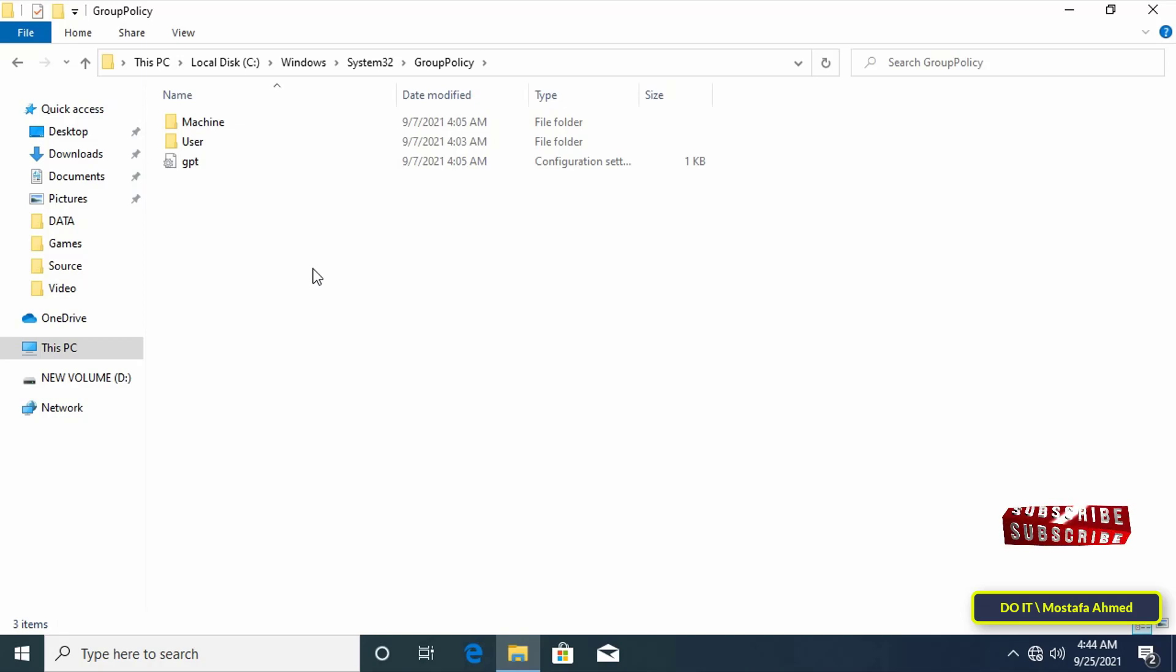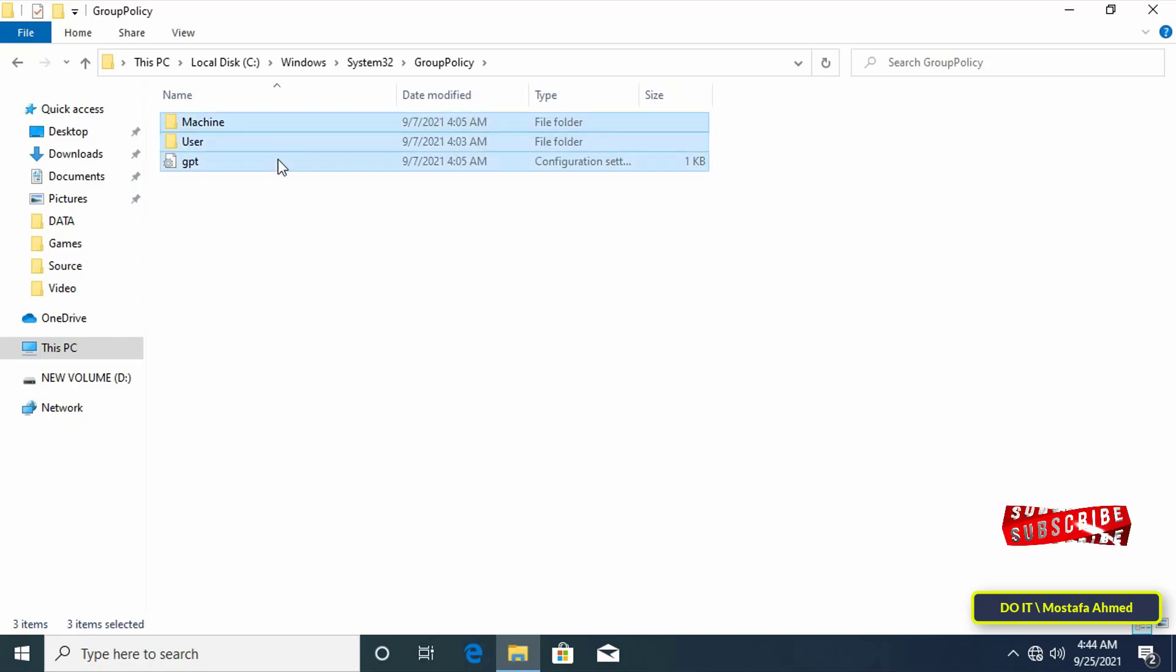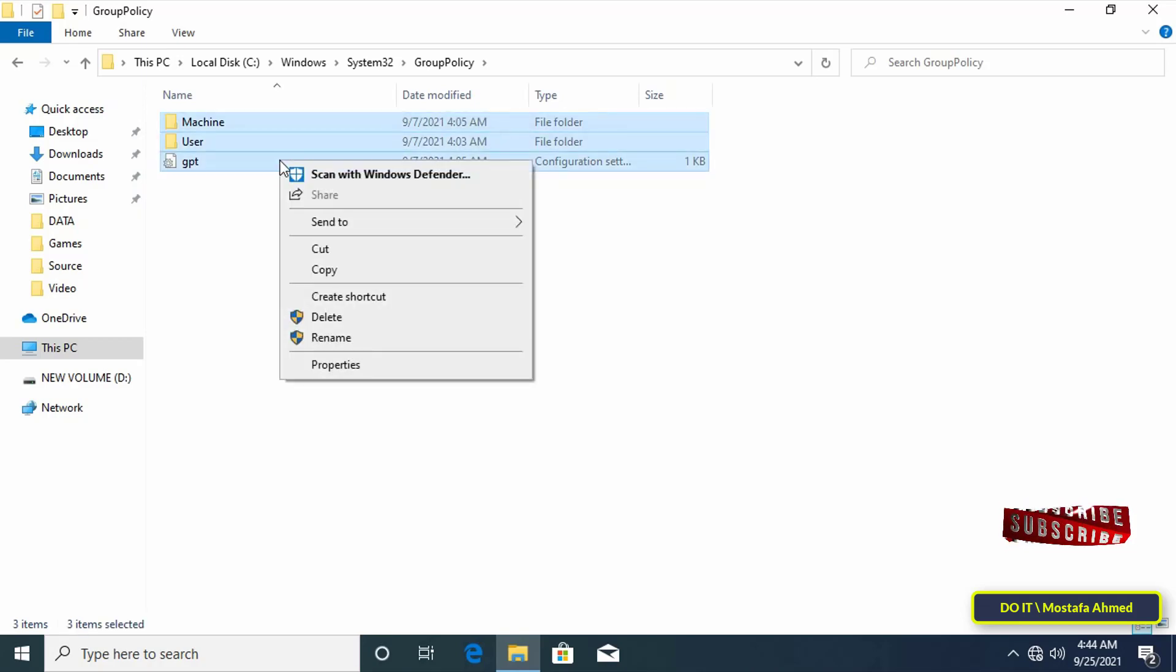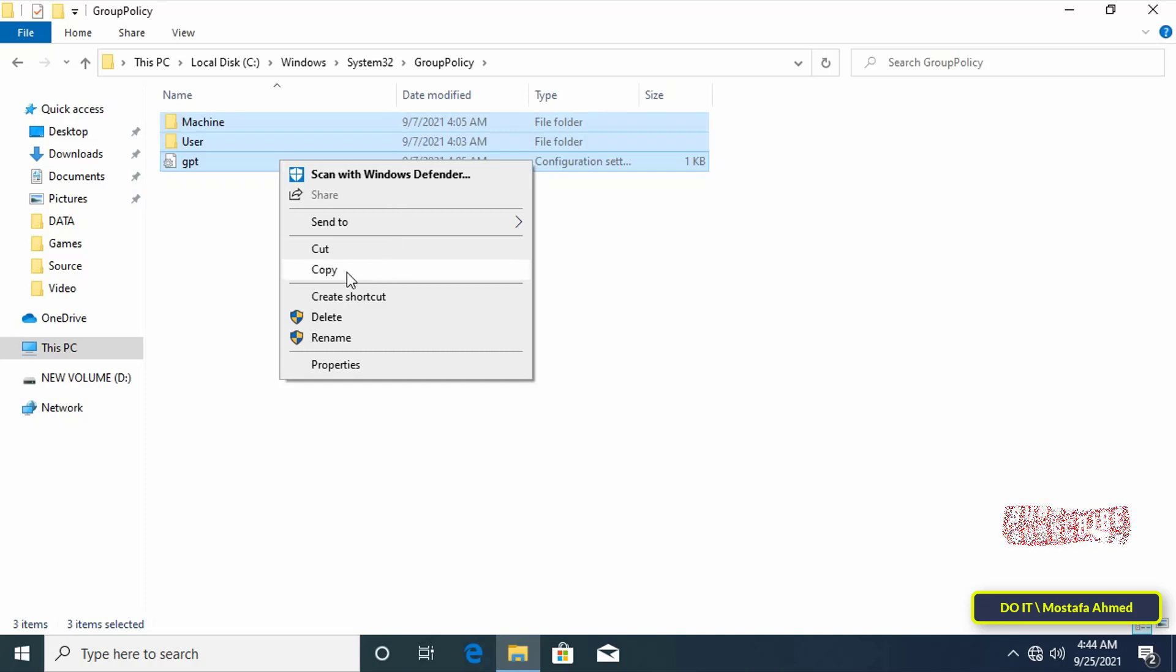Select all the files and folders inside the group policy folder and press the right mouse button and copy all the files and folders that you selected.